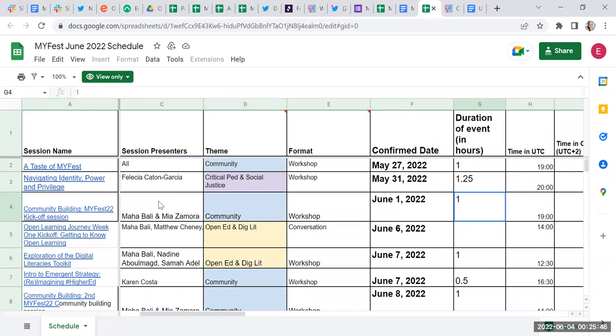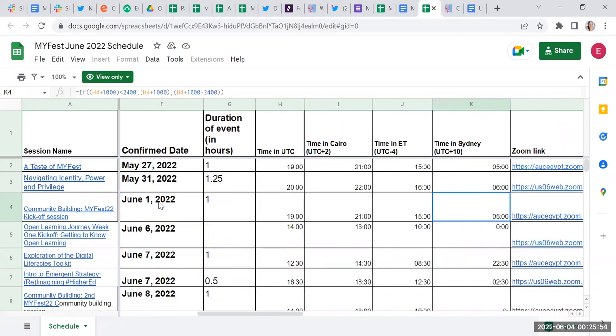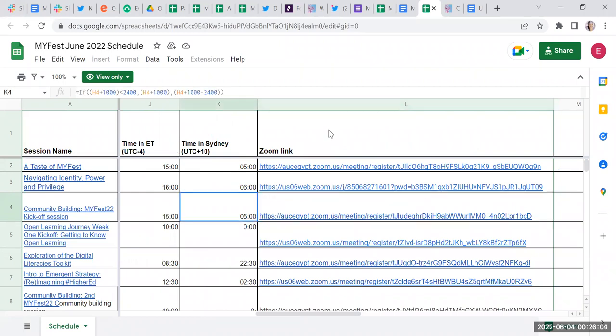Then you'll see what time it is in UTC (which is GMT), Cairo time, Eastern time in the U.S., or Sydney time in Australia. This gives you a rough idea of when it is—you'll know your time relative to one of these. Then there's the link to register. You just click on that link and register for the event.